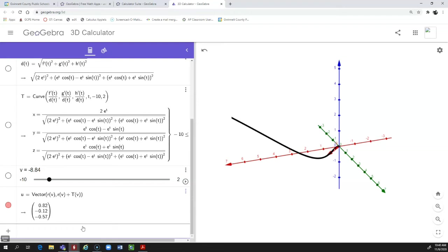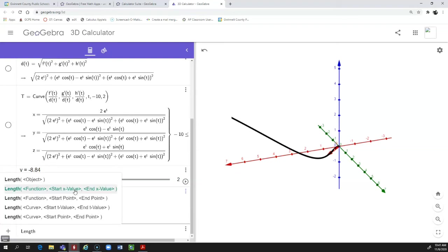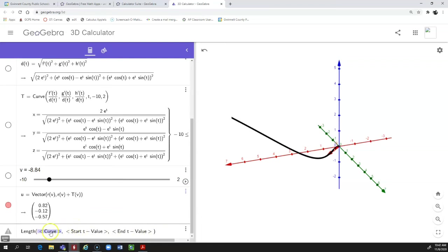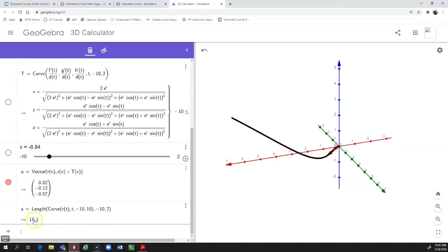The first two things we did in this module were arc length and curvature, and GeoGebra can calculate these for you. To calculate arc length, type the word `Length` with a capital L. Select the option for a curve — we defined R of T as a curve. You tell it what curve you're using and the starting and ending T values. For example, to find the arc length from T equals negative 10 to T equals 2, type those values and hit Enter, and it calculates the arc length.